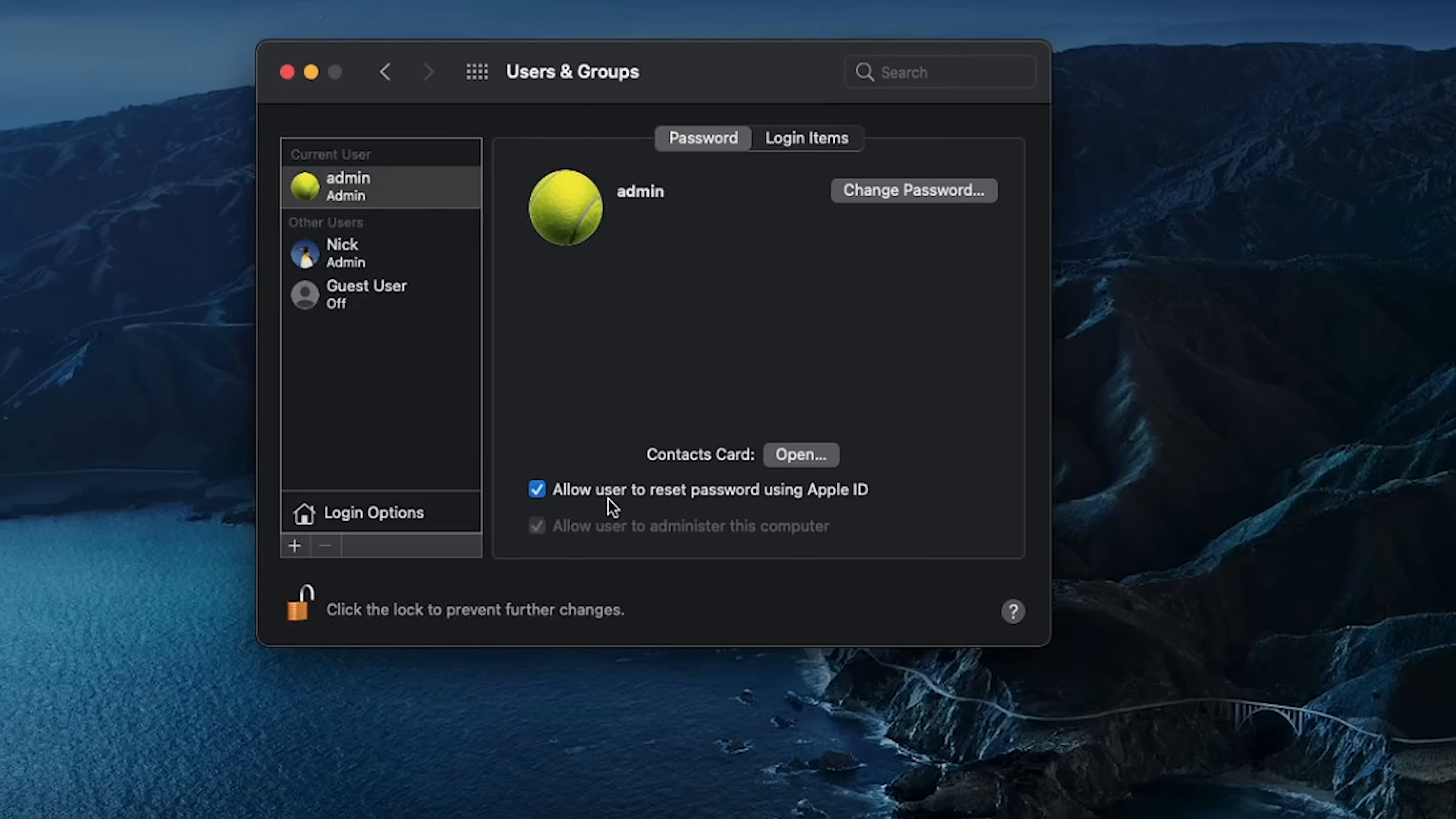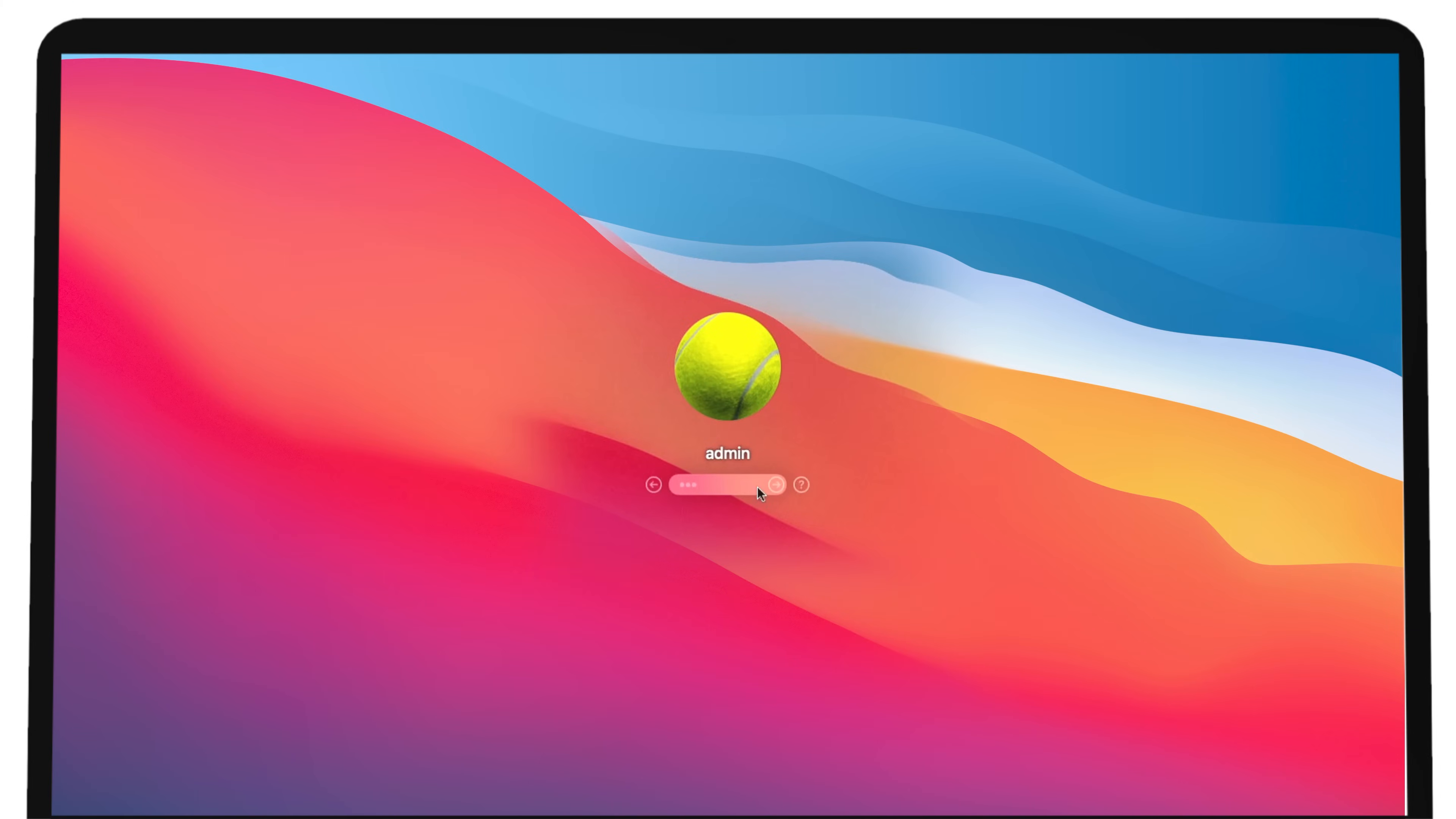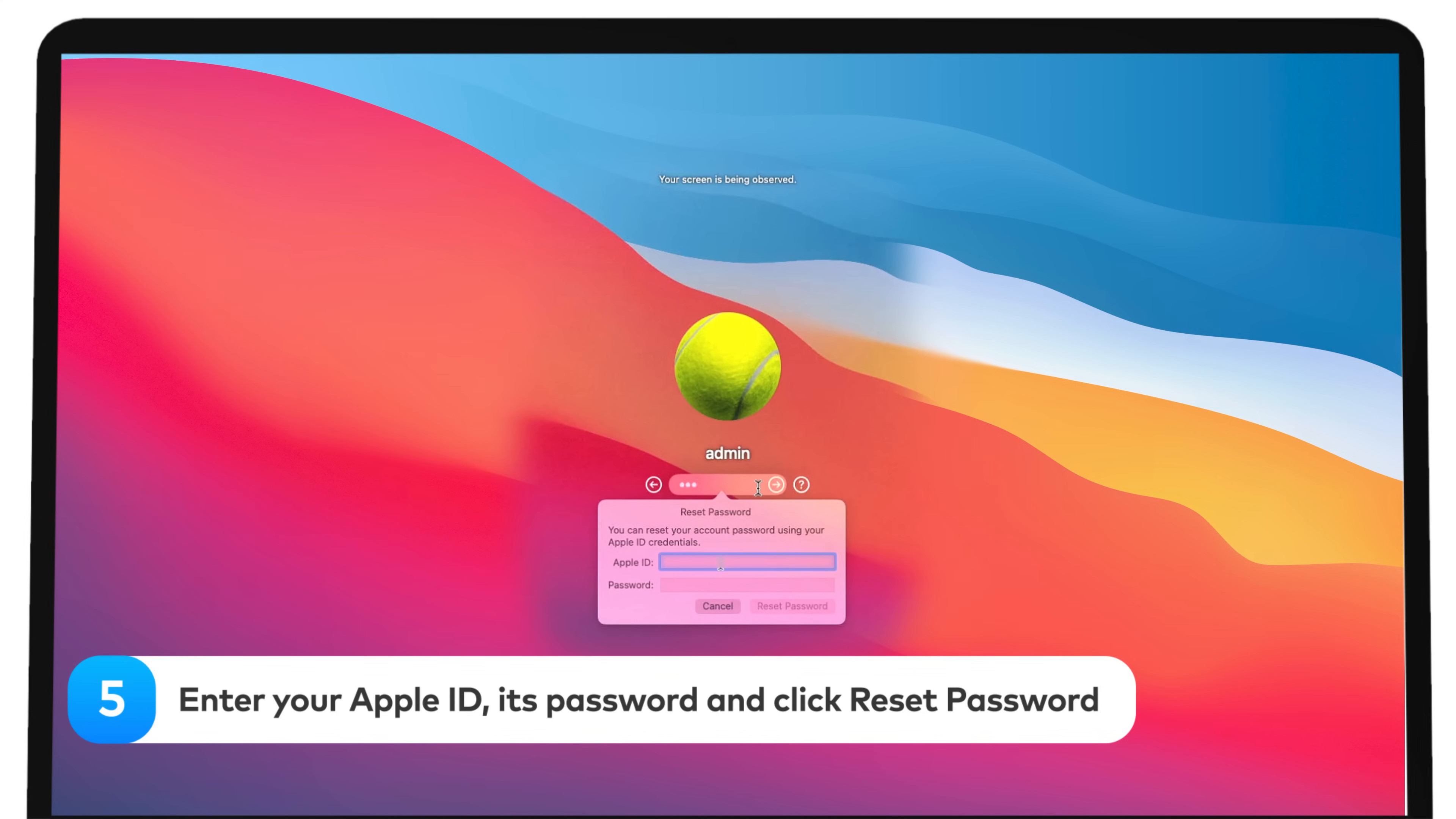After this, you can reset your password by following these steps. Restart your Mac and type in any wrong password three times in the login window. You'll see the password hint and an option to reset account password with Apple ID. Click the small right-facing button. Enter your Apple ID and its password.